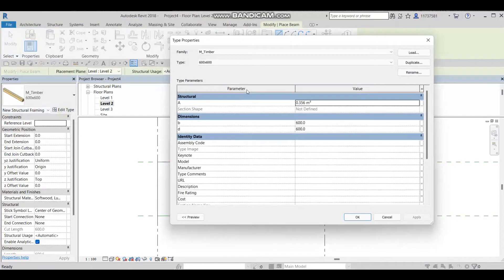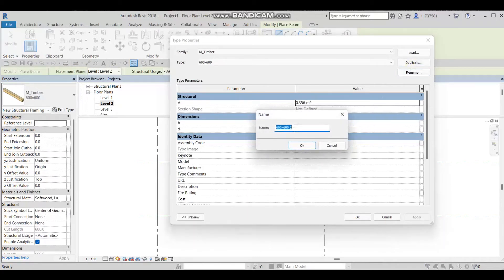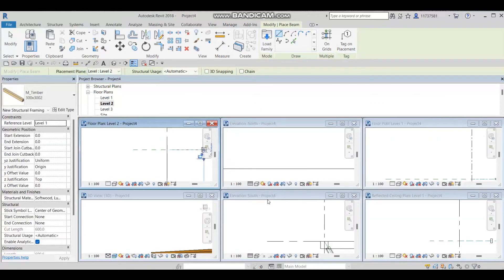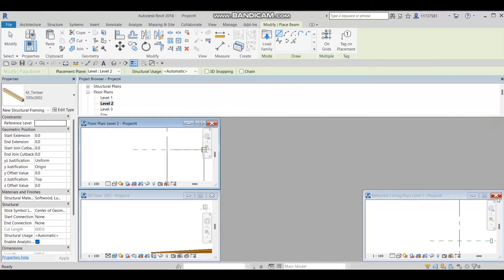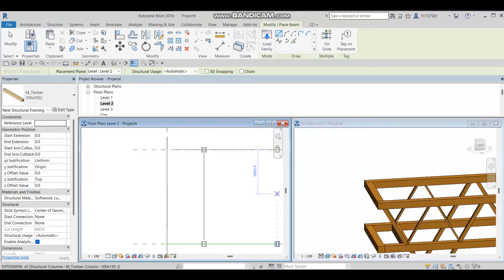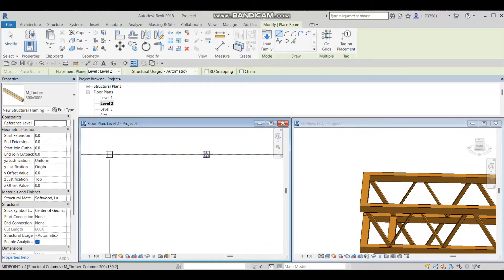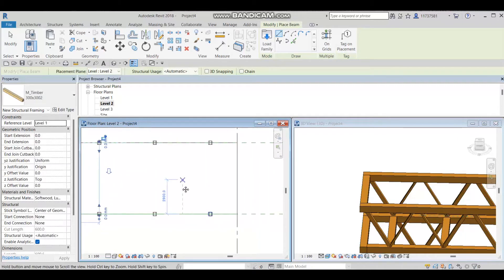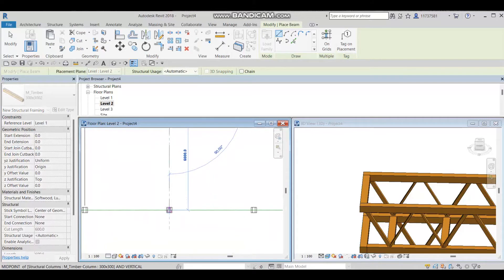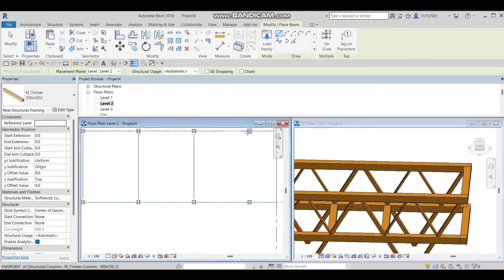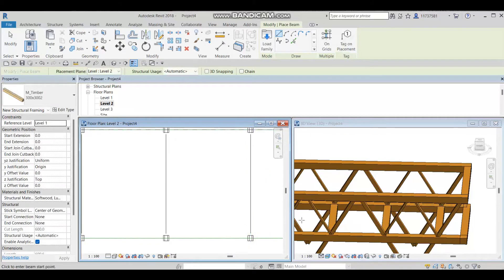I'll go to Beam again, make a duplicate at 300 by 300, press OK. I'll press WT on the keyboard so I can see two windows simultaneously — one showing what I'm drawing and the other showing the 3D result. I'll draw one beam from here to here, and you can see what's happening in the adjacent window. I'll add one more from here to here.